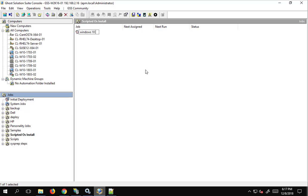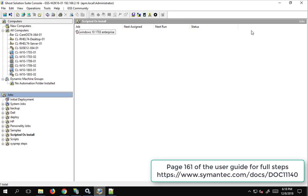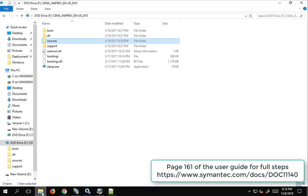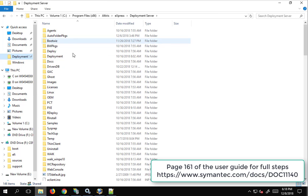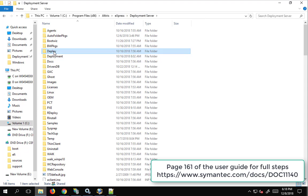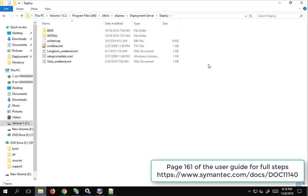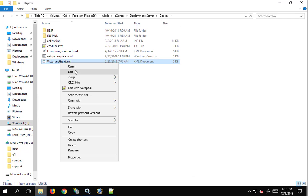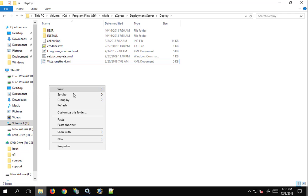We'll name the job Windows 10 1703 Enterprise. Now for the pre-step — and this is covered in the user guide — we need to go to our installation folder. Under the deployment server, in the deploy folder, there are a couple of different XML files. These XML files are for Vista and later, for Longhorn and later — the server OS versus client OS. We'll make a copy to leave the original intact.